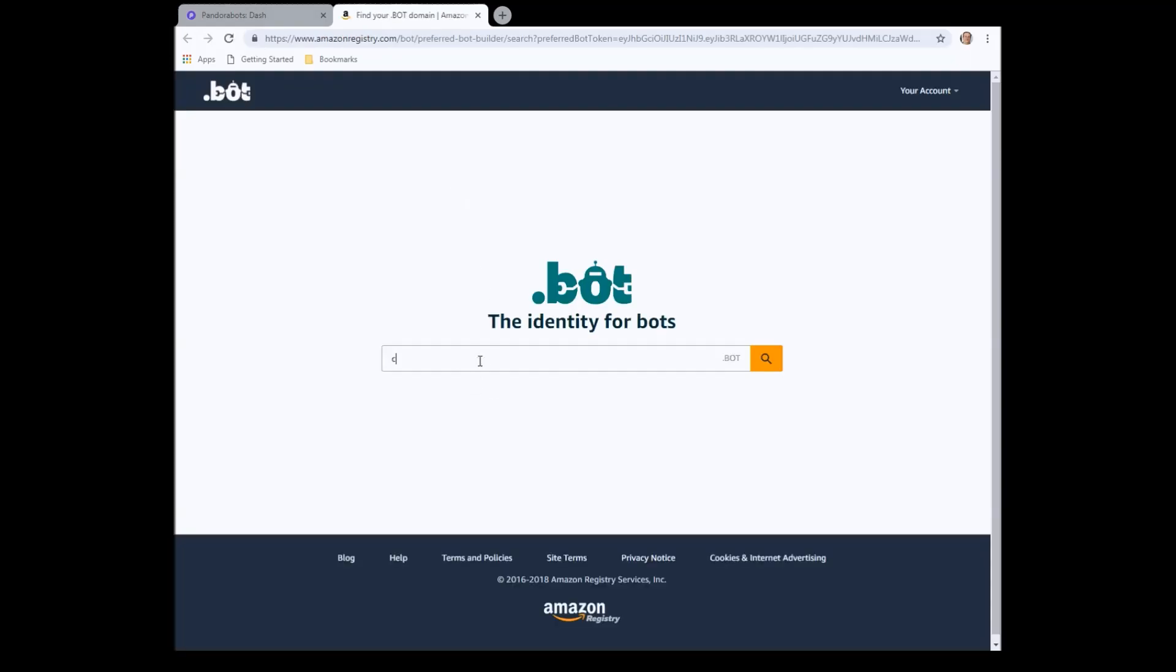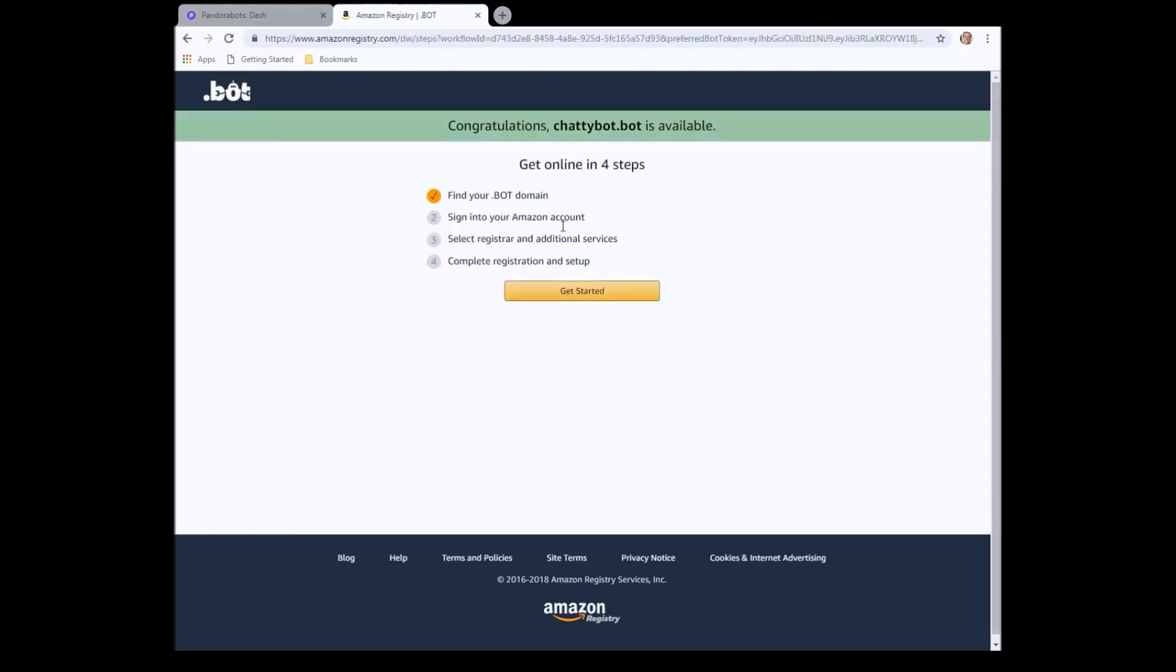Let's see if we can find our domain, just to make sure it's free. Click on search, brilliant. Yep, it's available. So let's click on get started.